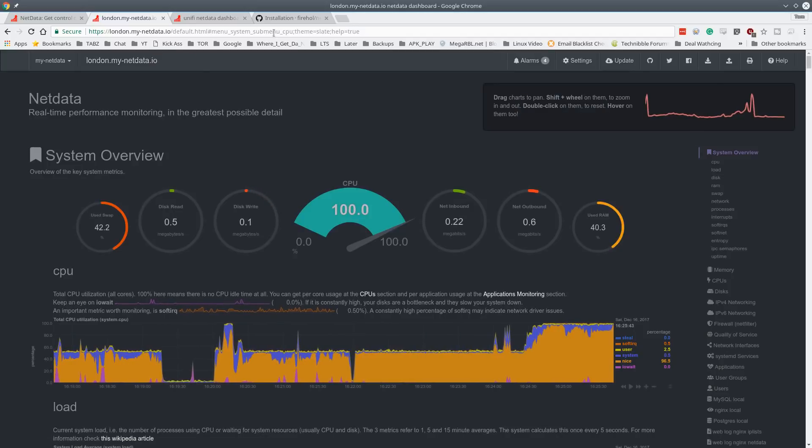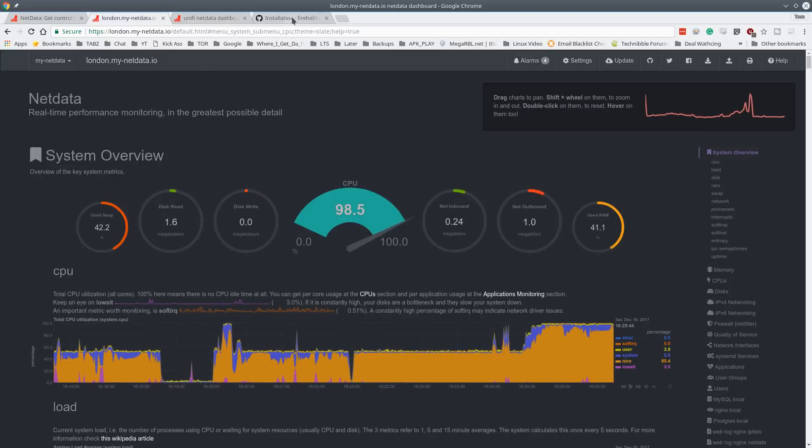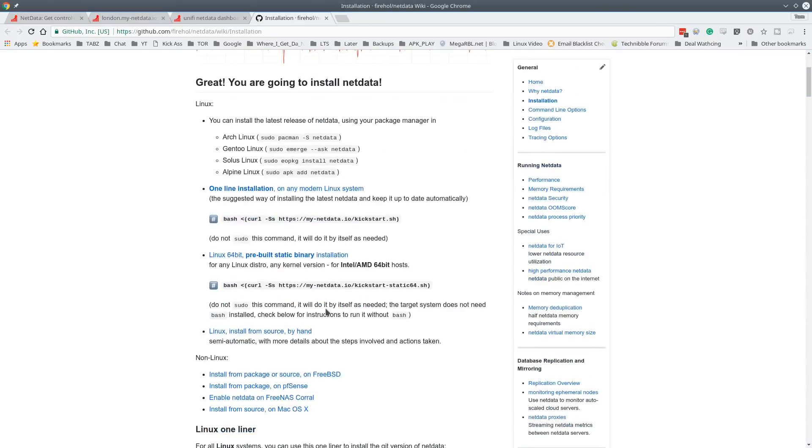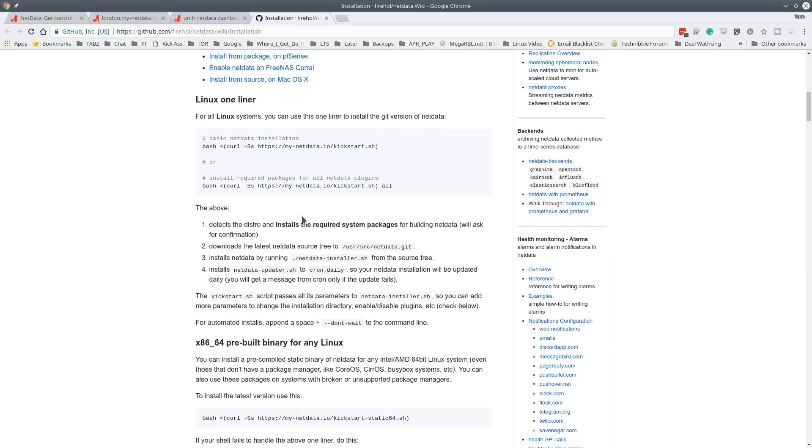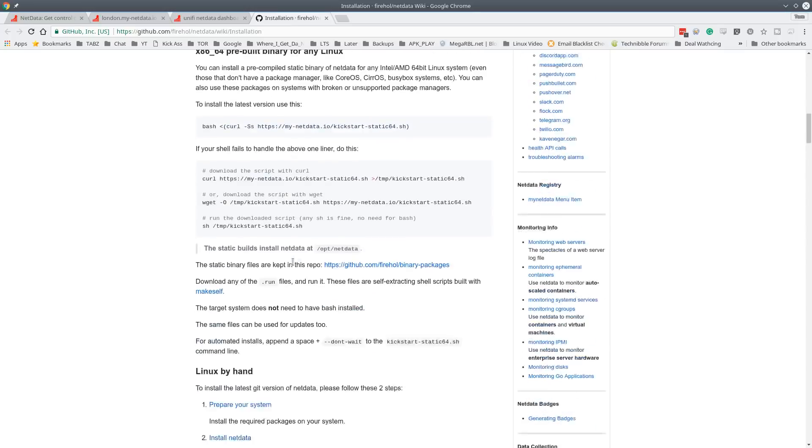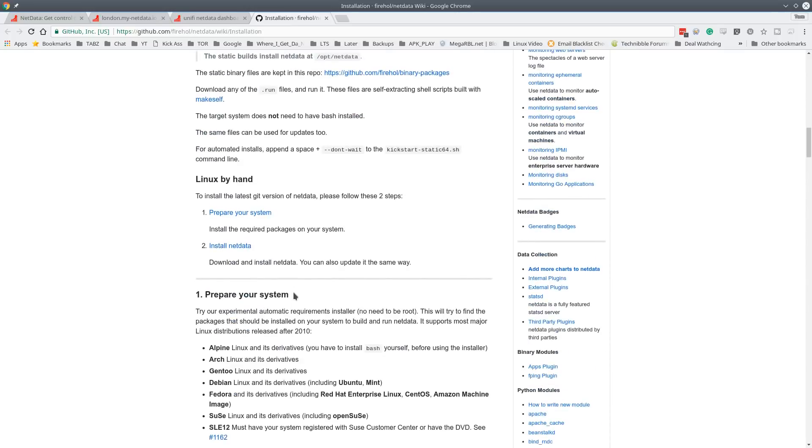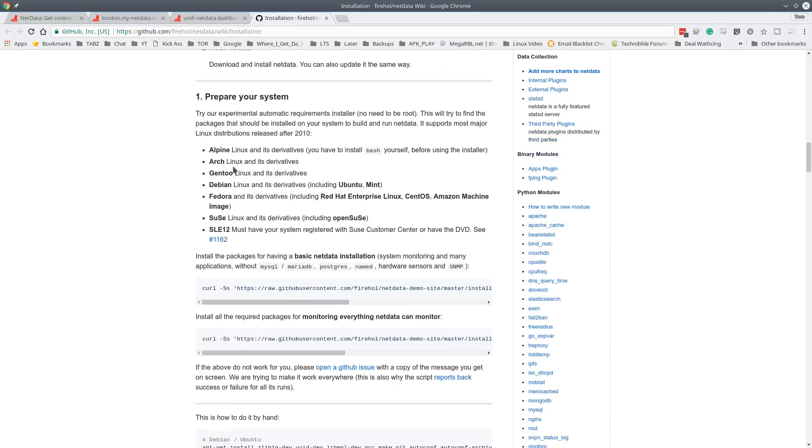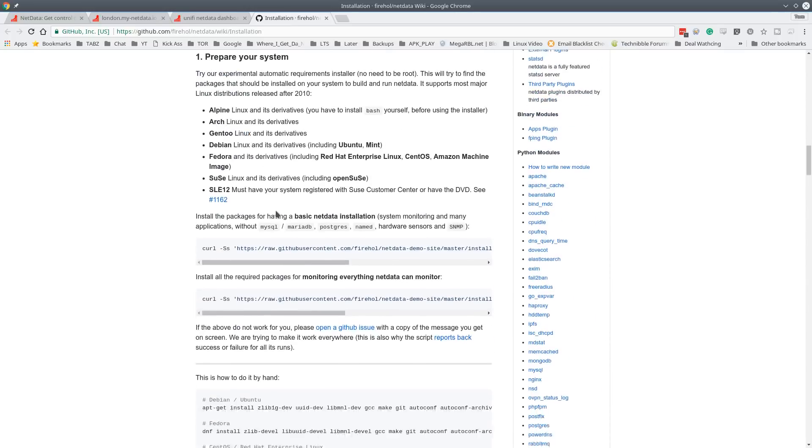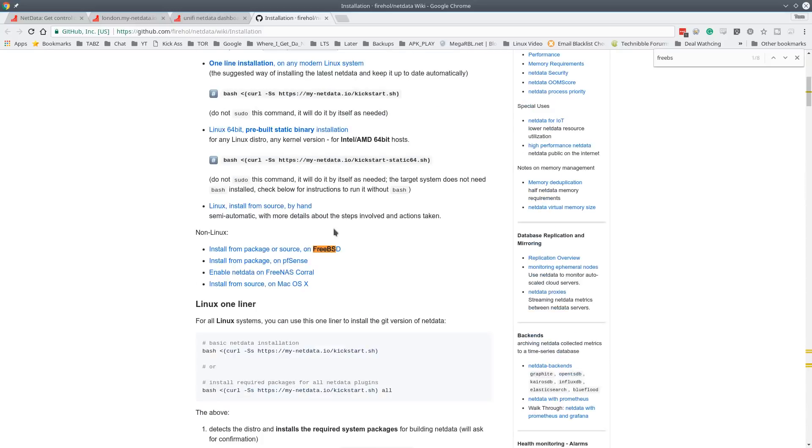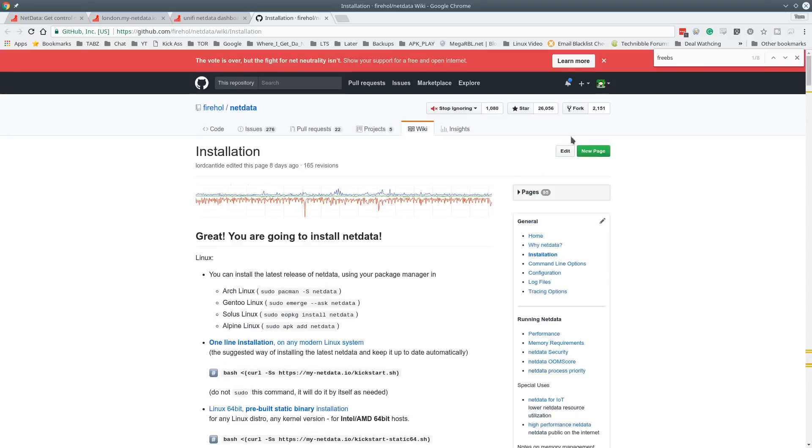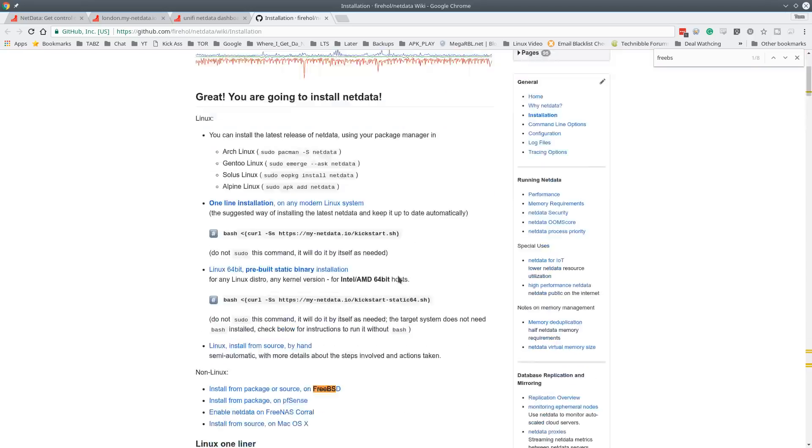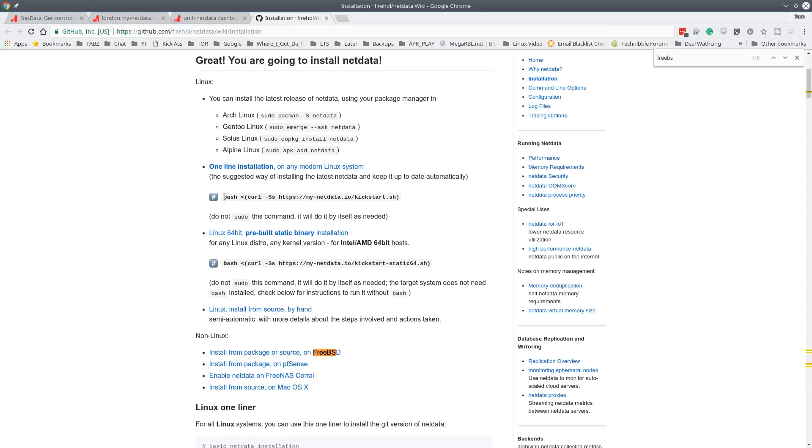So let's jump into the installation real quick. They support a lot of different distributions. So it's not just Linux. They have prebuilt binaries for lots of different distributions here. Debian, Arch, Gentoo and including FreeBSD package for pfSense. That's pretty cool. So they've actually explored a lot of different options in here, but we're going to start with the basics and do a Debian install here.